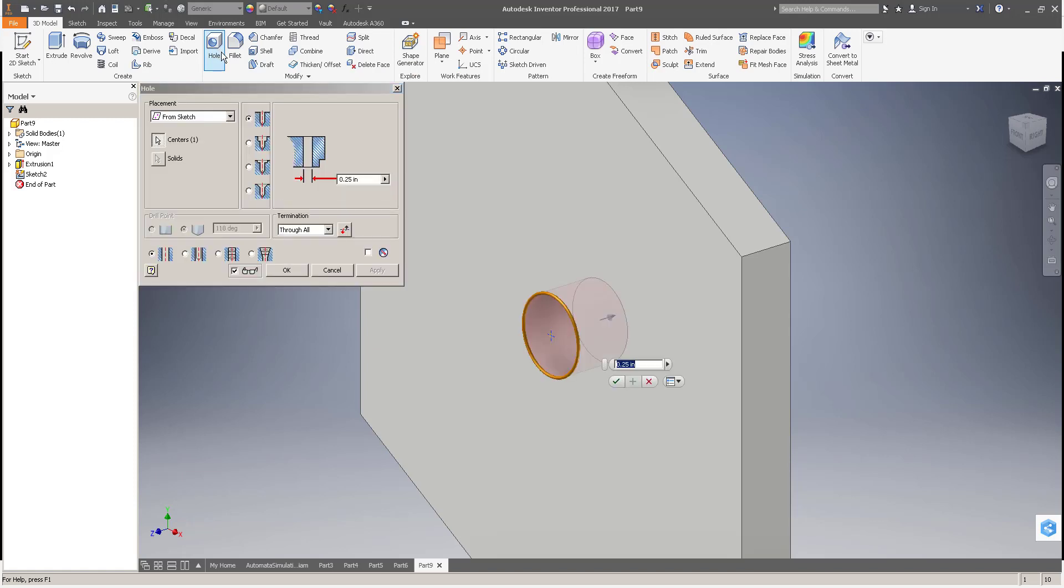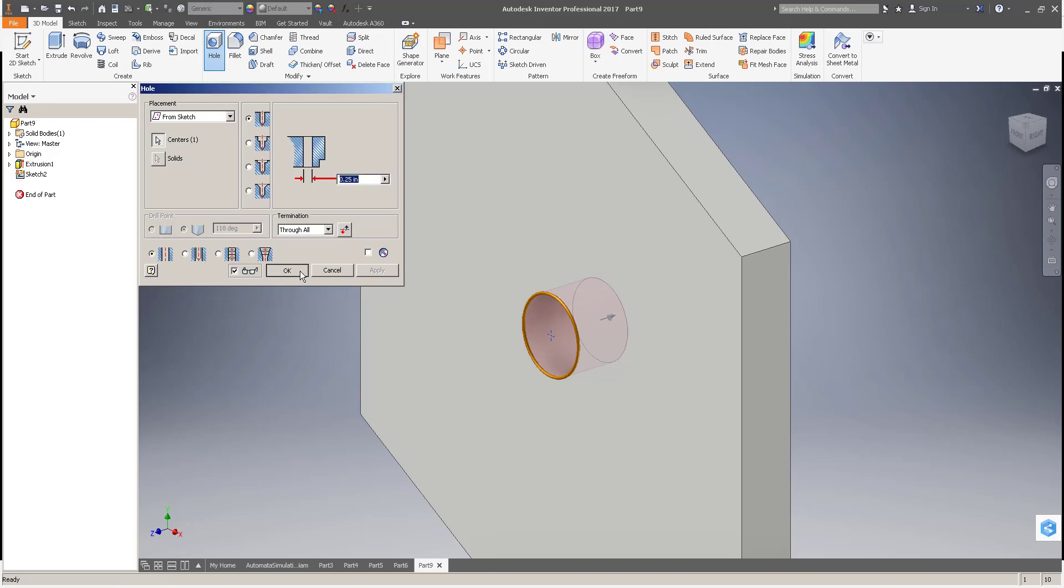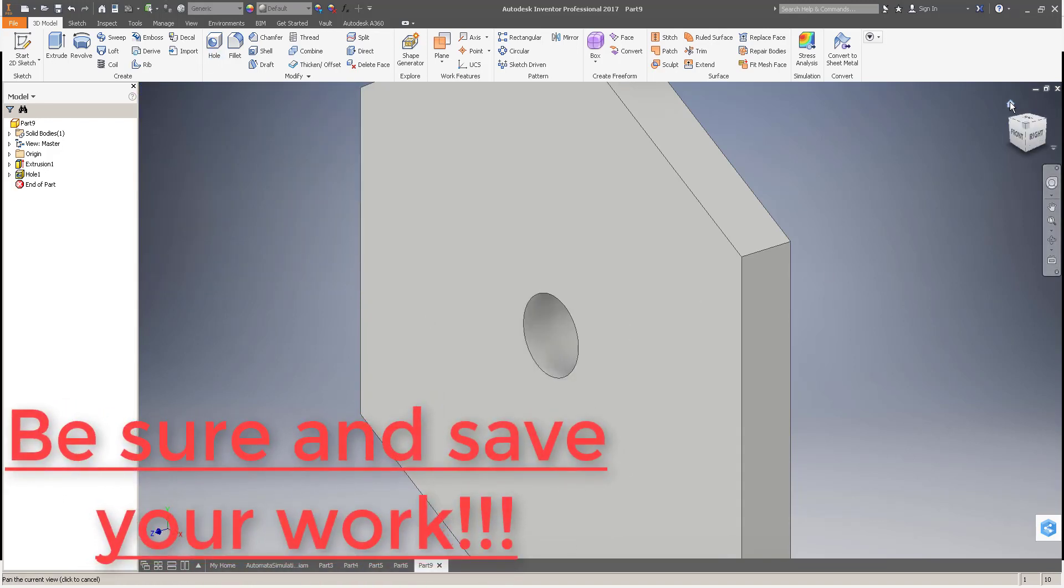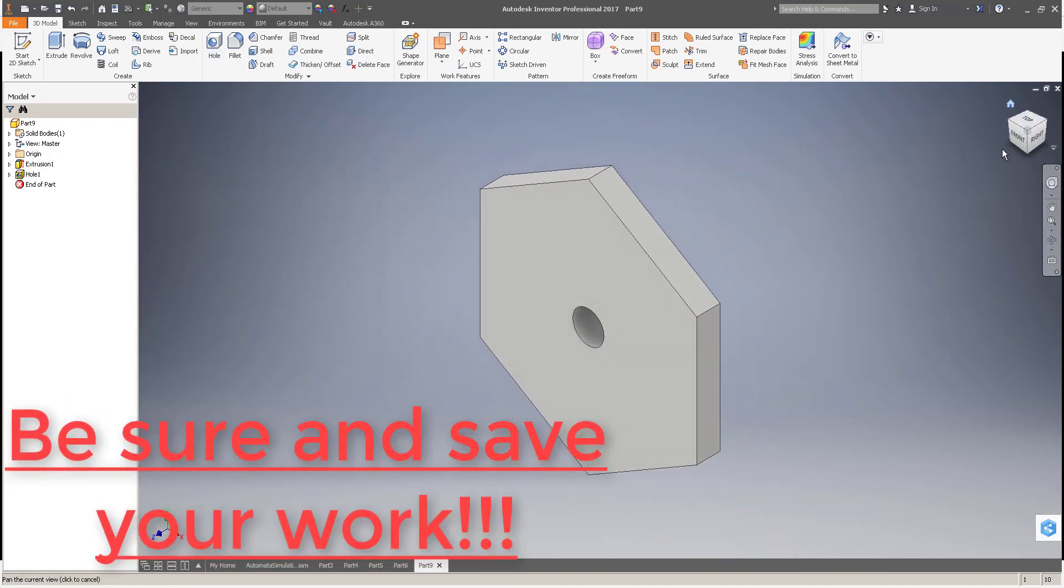Right now, it doesn't afford us a whole lot of benefit in this particular project, but getting in the habit of creating holes with the hole command will benefit us later down the road. So you can see it's already in from sketch mode and has already selected that center. All we have to do is change the diameter, if it doesn't default already to a quarter of an inch, and change our type to through all. Hit OK, and our hex cam is done.